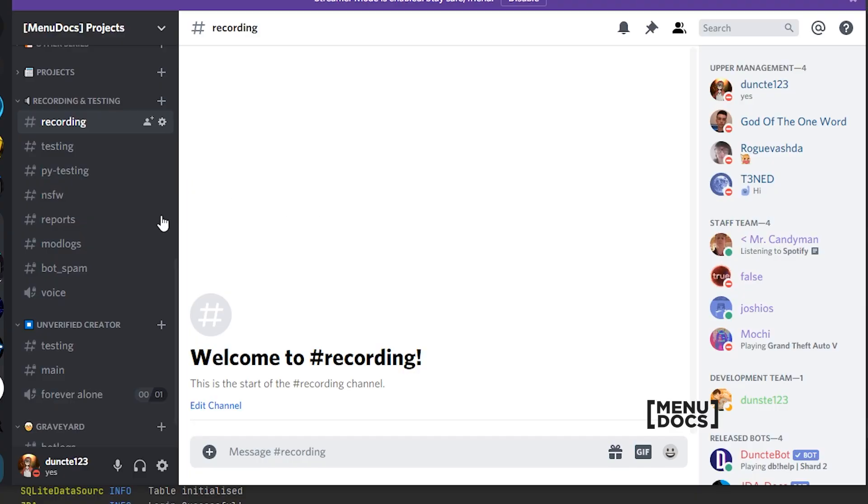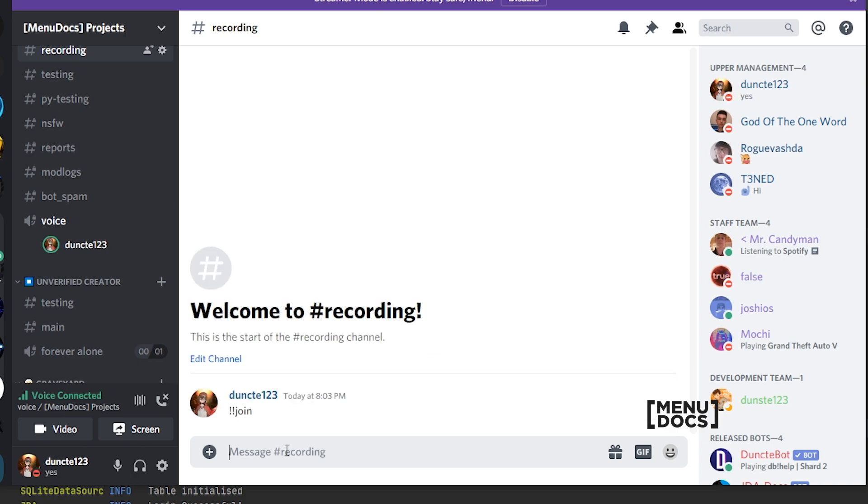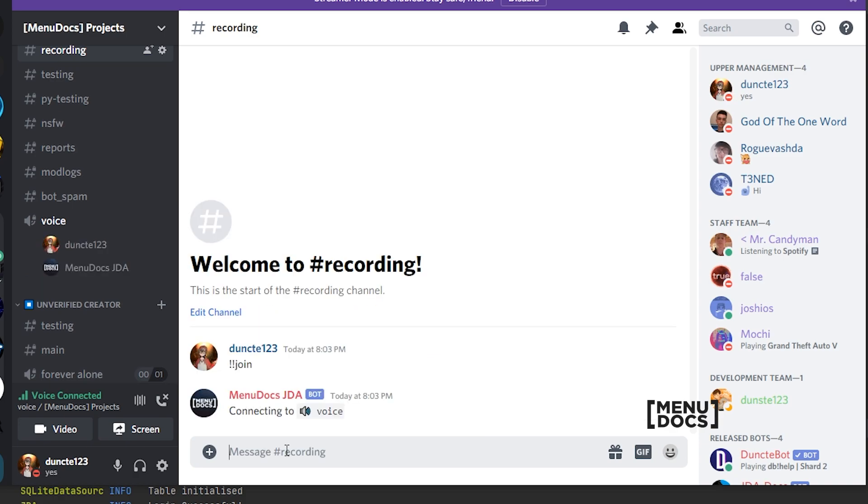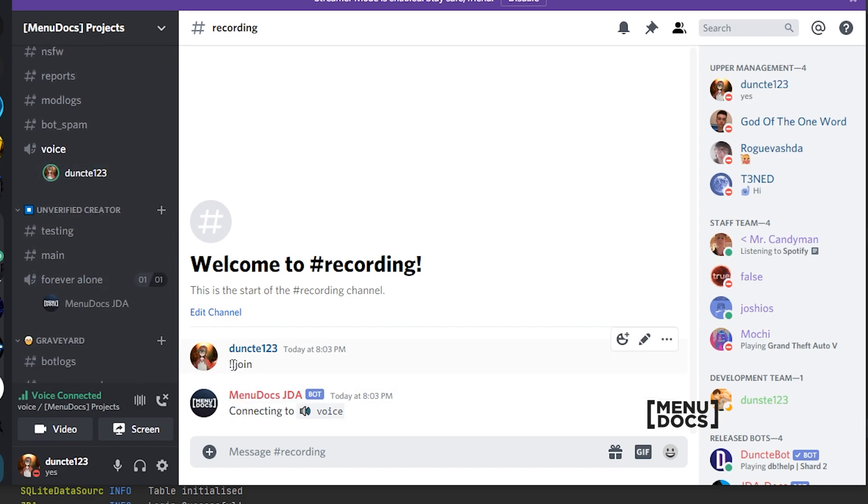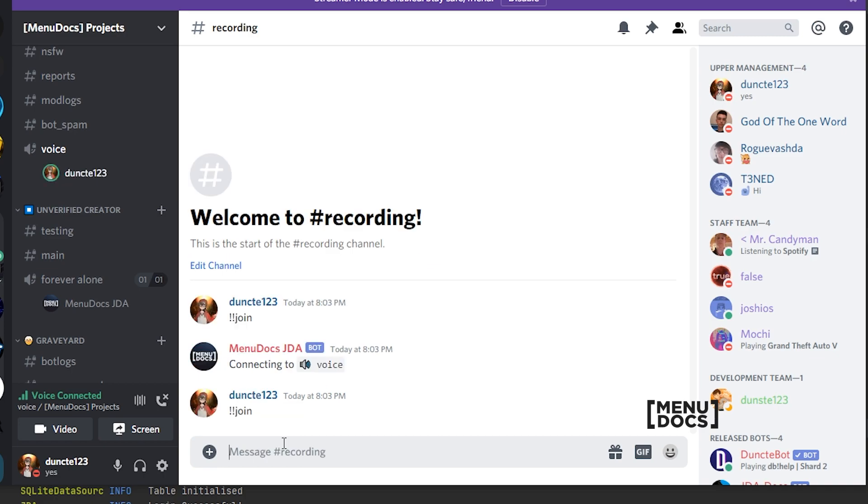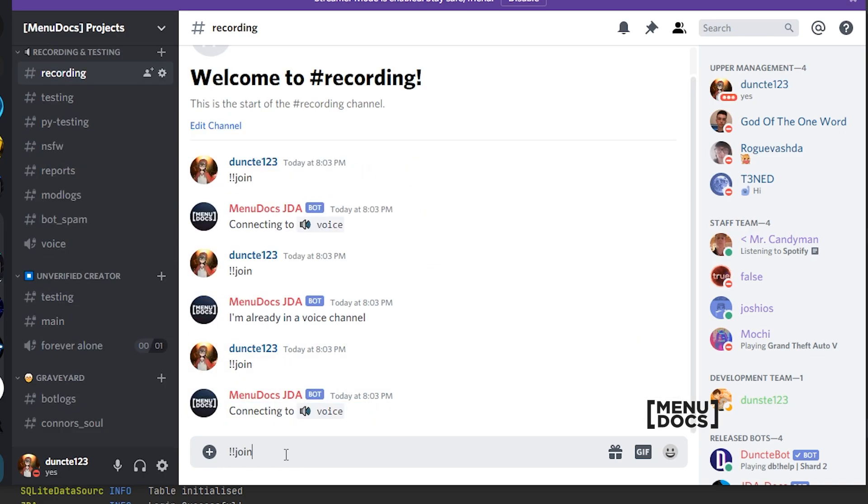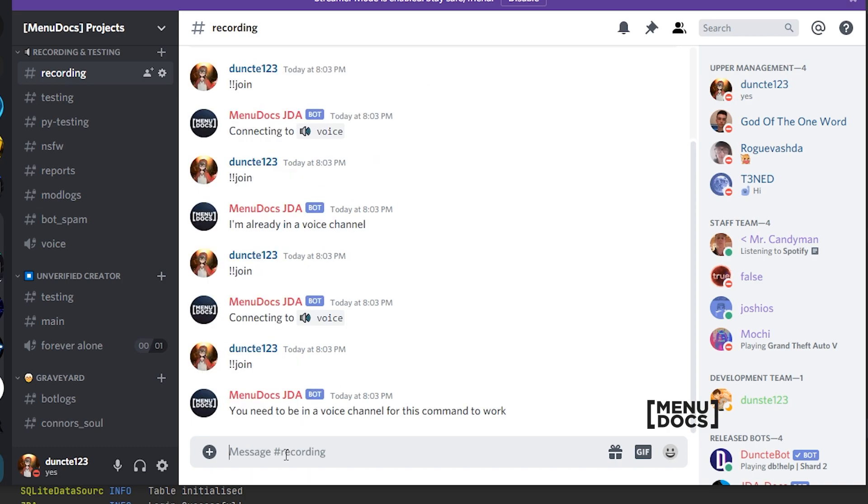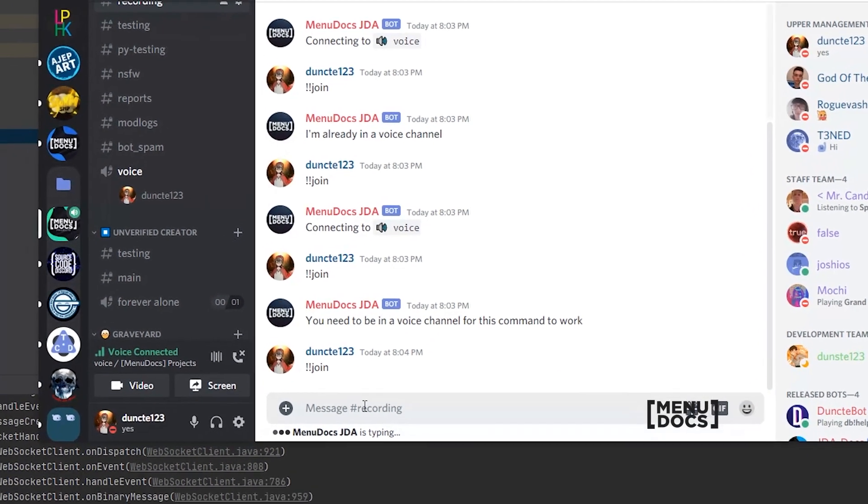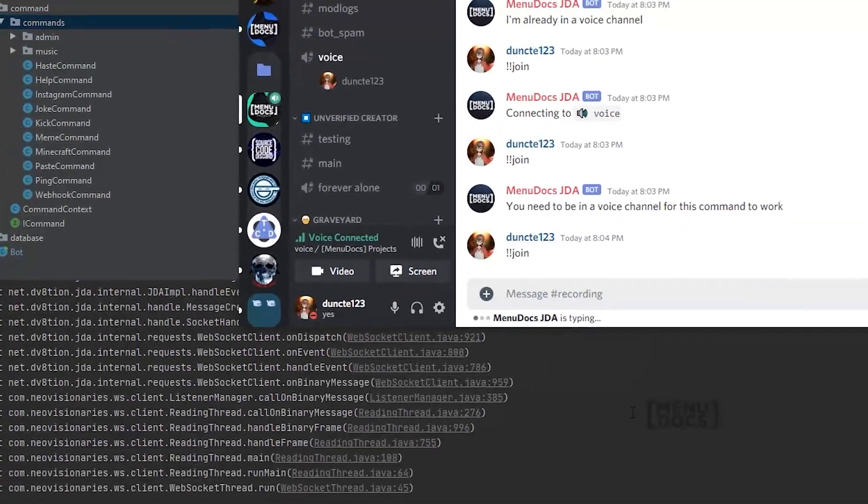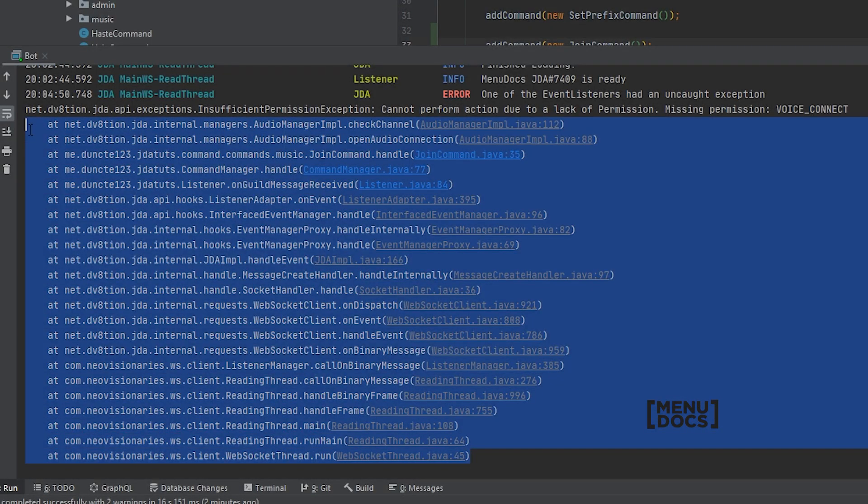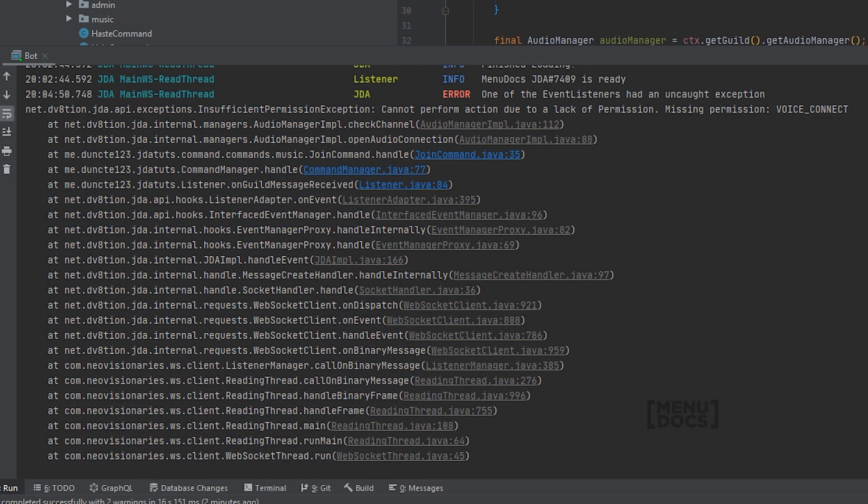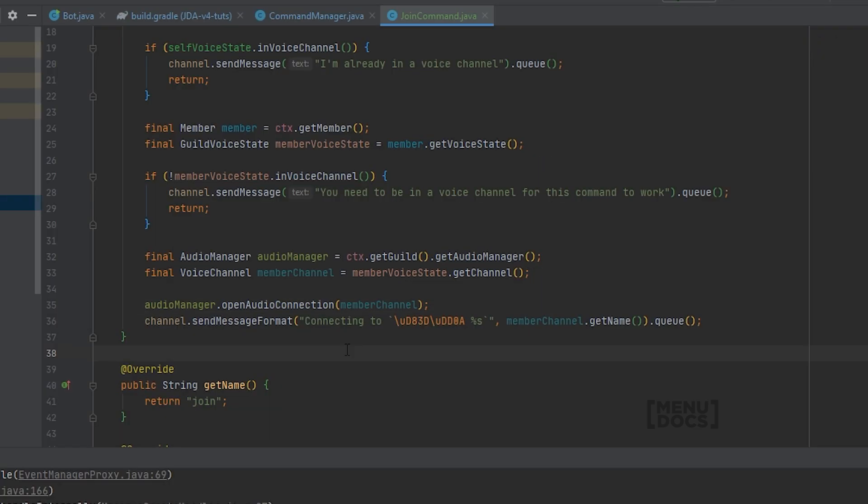So, now that the bot is booted, we can just join a voice channel. And we can say, exclamation mark, join. And, as you can see, it says over here, connecting to voice. If we were to move the bot to another voice channel, for example, and run a join command, it says, I'm already in a voice channel. And if we are not connected to a voice channel yet, we will say, you need to be in a voice channel for this command to work. And, of course, here's what happens if your bot does not have permission to join the voice channel. You can see this nice stack trace in your console. So again, to prevent that, make sure you implement a check in your code.